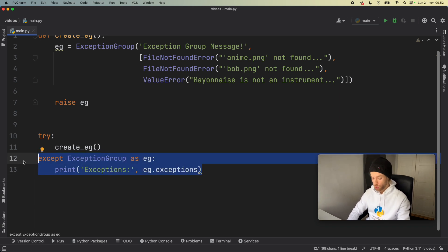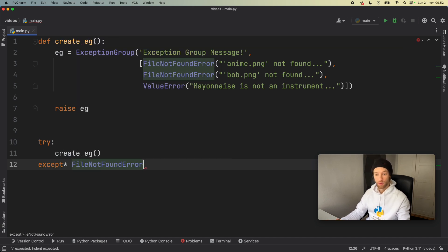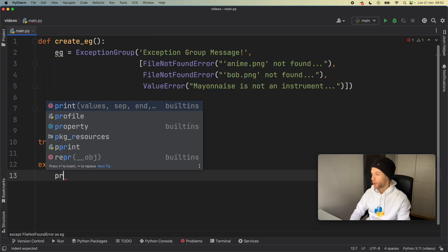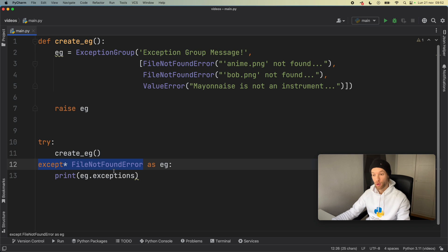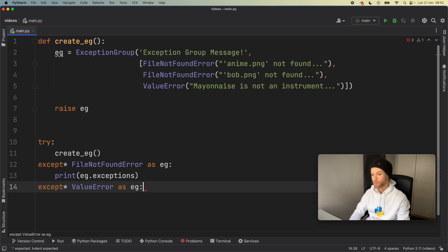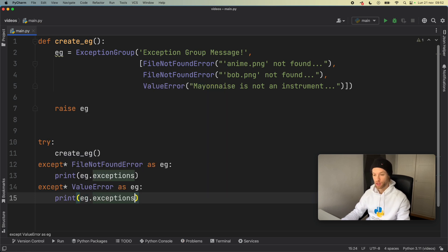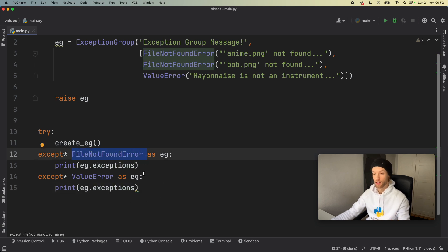We're going to use some new syntax: except* which is used specifically with exception groups. This says that if you find an error of FileNotFoundError, take all of those and put them into this section of the exception handler. We still type as eg, and now we can handle eg.exceptions however we like because we're retrieving this specific error. We can do the same thing with ValueError — except* ValueError as eg — then print eg.exceptions, since there can be multiple you might want to loop through them.